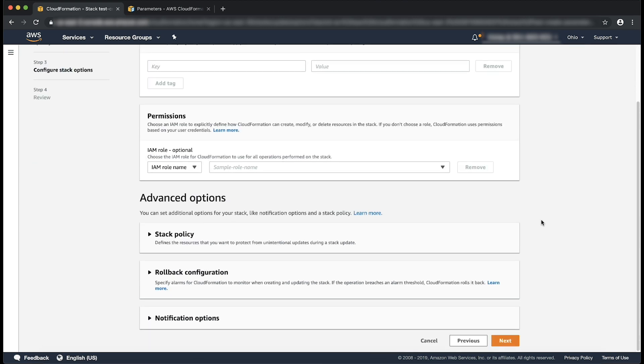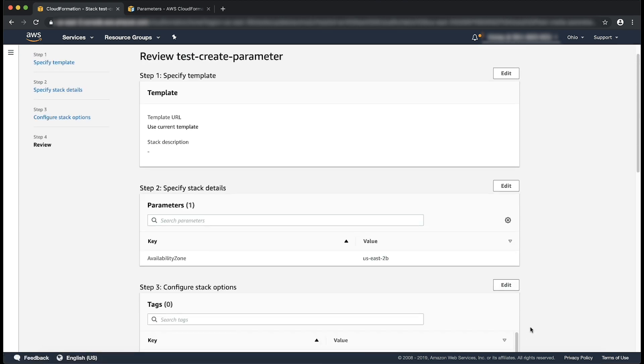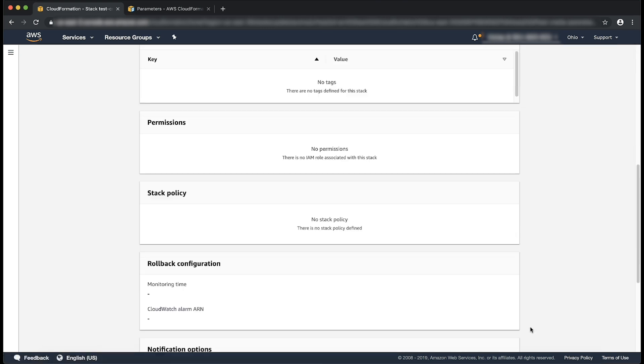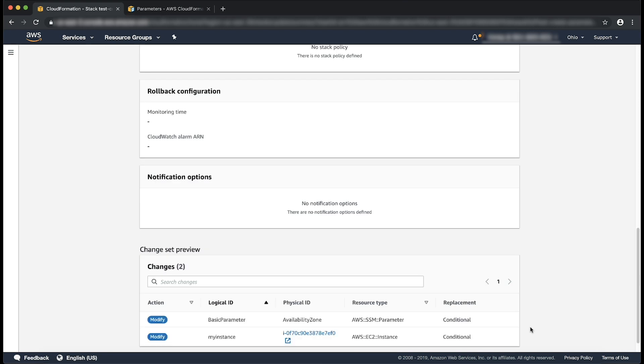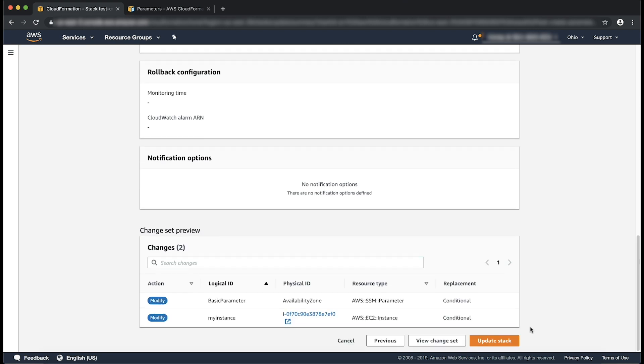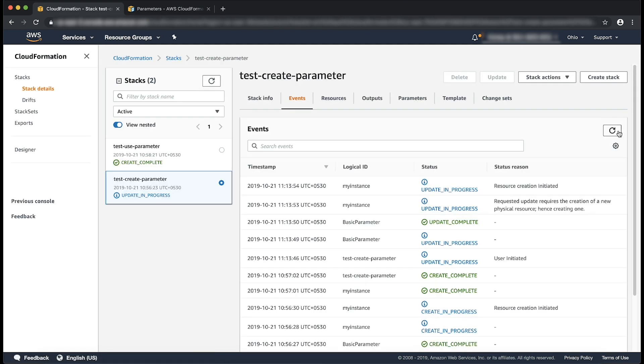I'll choose next again and then scroll down to preview your changes section. The instance will be replaced along with the modification to the SSM parameter. I'll choose update. You can see that the stack is updated without problem.